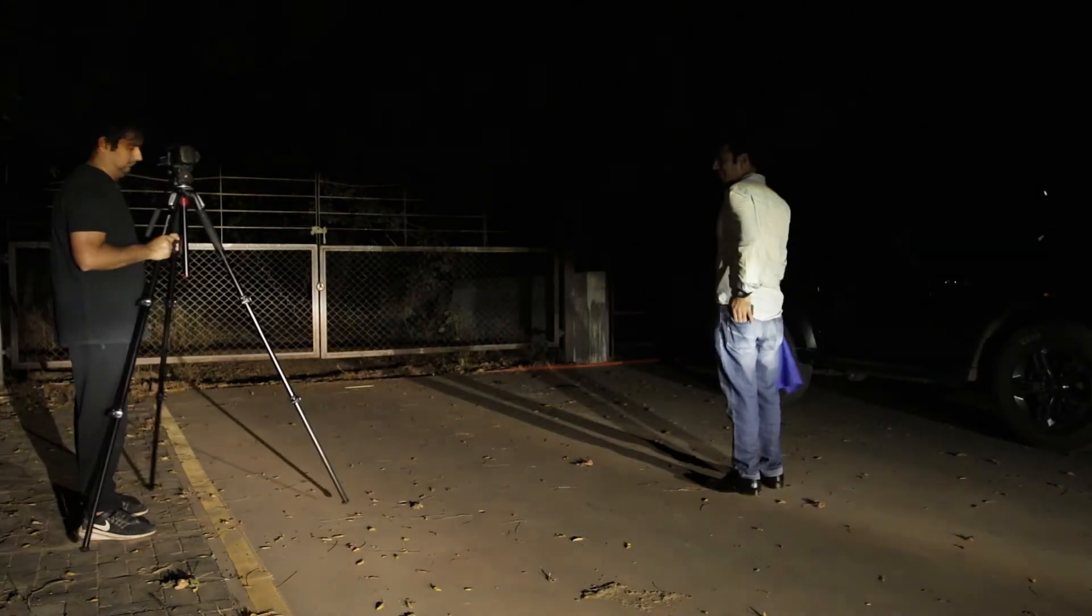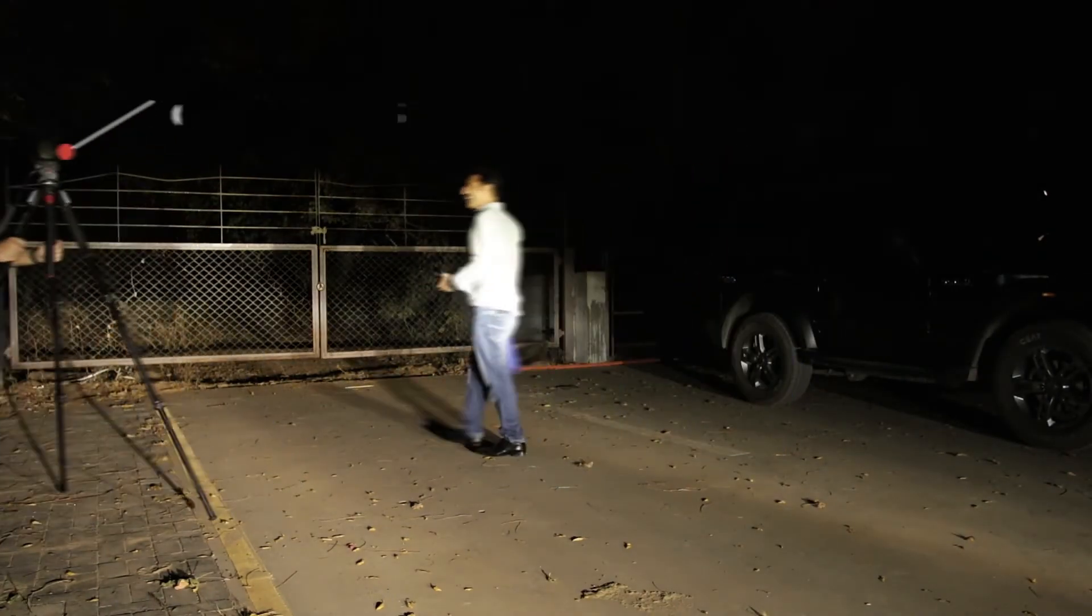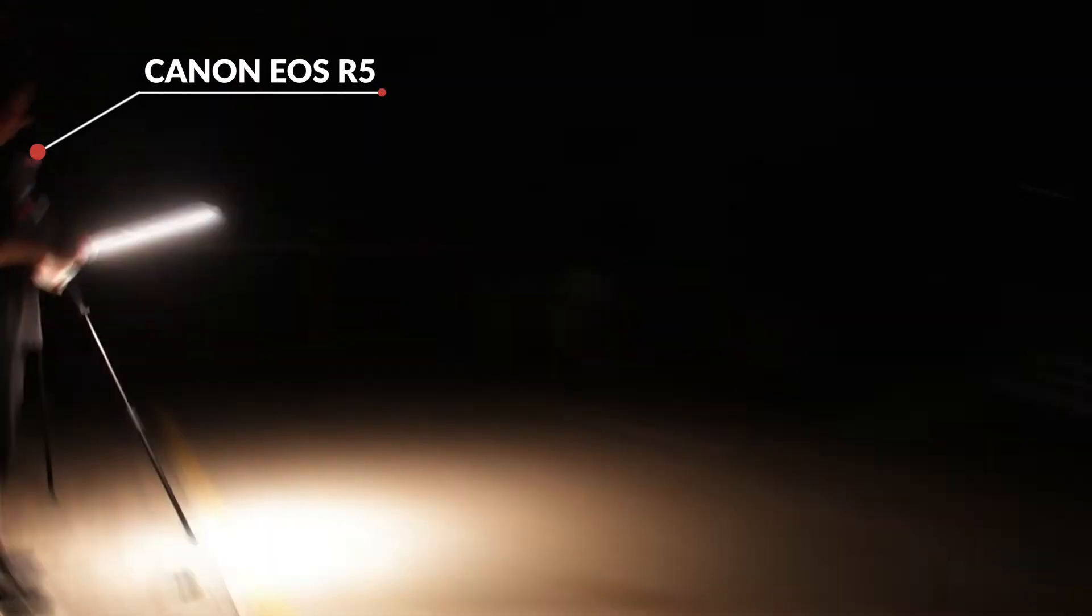Today I'm going to show you how to create this product reveal video of a car in Premiere Pro from a picture. We shot this in a dark alley behind my house. Let's get started.